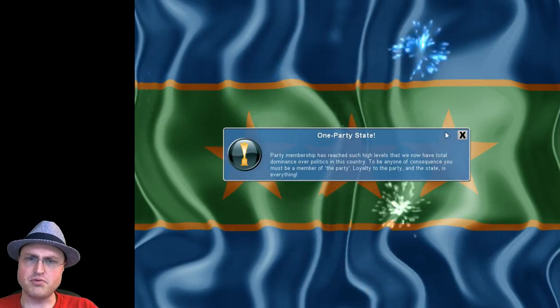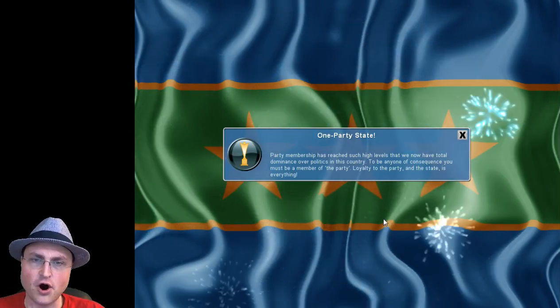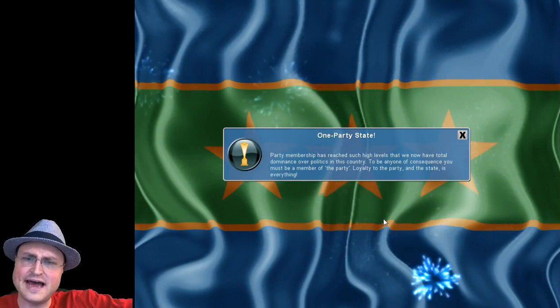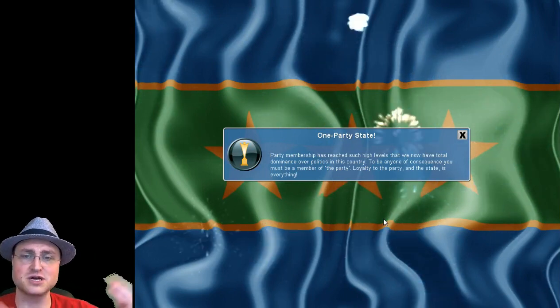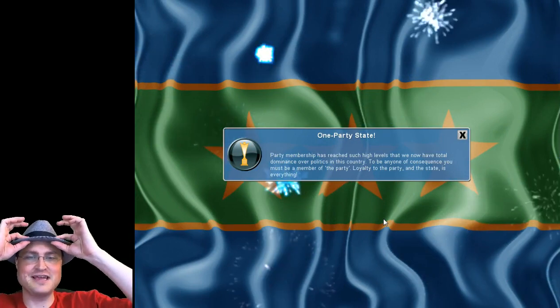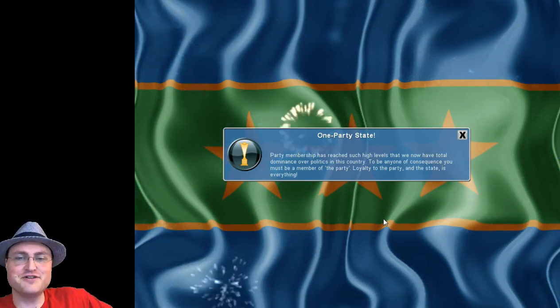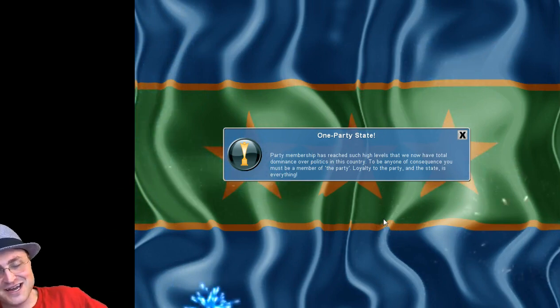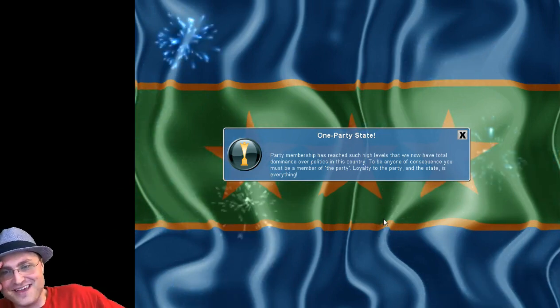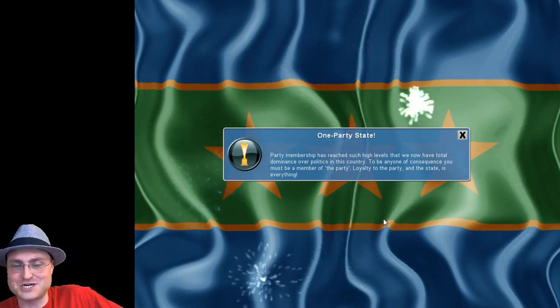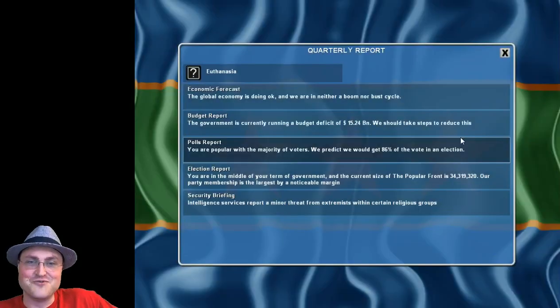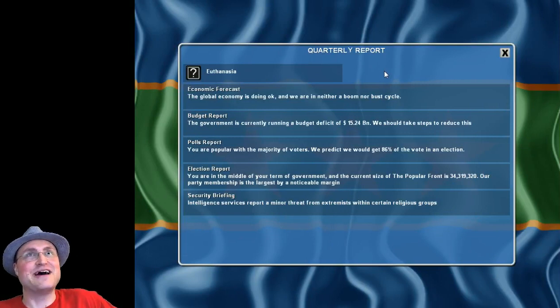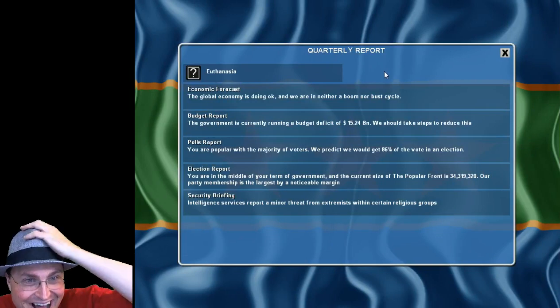One party state! I've never had this happen. Party membership has reached such a high level that we now have total dominance over politics in this country. To be anyone of consequence you must be a member of the party. Loyalty to the party and the state is everything. Congratulations guys, we've just created a communist state. We've just recreated China or communist Russia or something like that. There's one party, we're totally socialist, we're monitoring all the phones, we have maxed out intelligence services. What have I done? It's amazing.